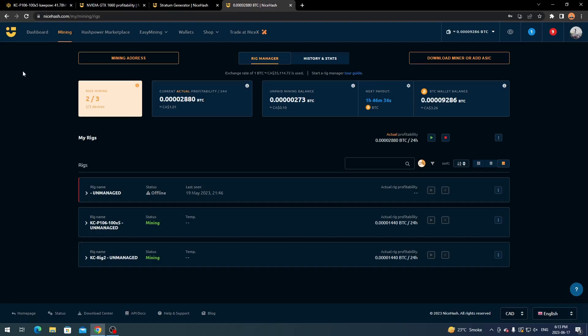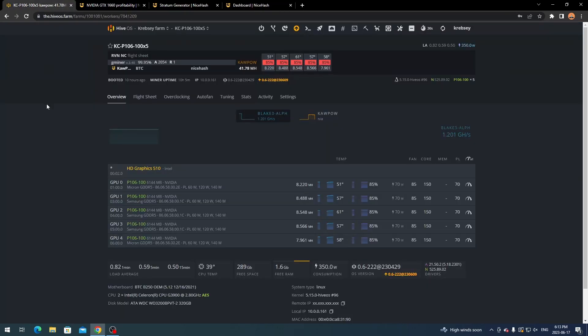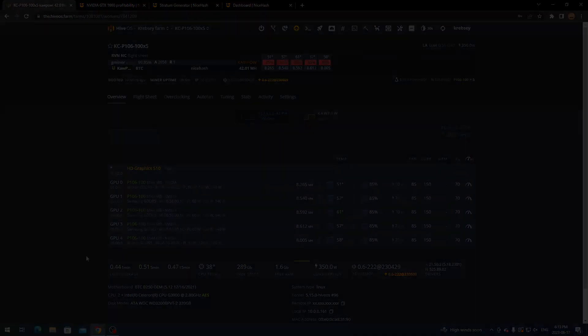Anyway, hopefully this brought some useful information and helped you with anything you had trouble with in HiveOS or NiceHash. That's pretty much all I've got for today — if you enjoyed this tutorial, make sure to hit like and subscribe. Hope you all have an amazing day. This is Krebsy Crypto signing out.